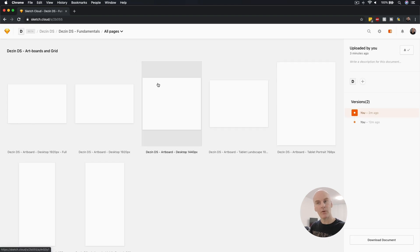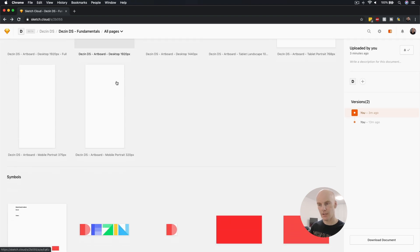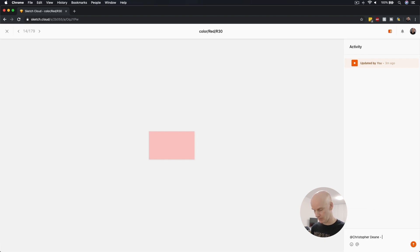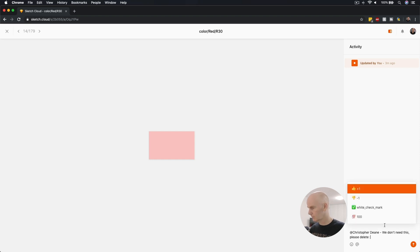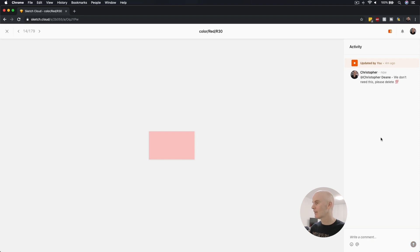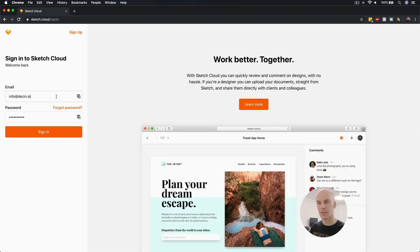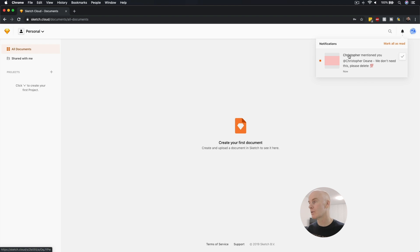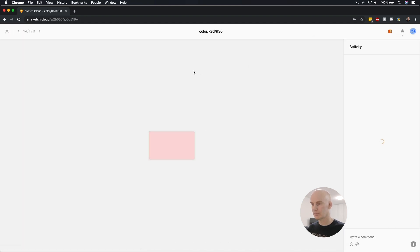From here, I'm going to leave a comment for the other account I created, then log out of this one and log into that one to see if I can see the comment. Scrolling back down to what we just created, I'll come to the bottom right, type in '@' — that's come up, and that's going to be me. I'll type: 'we don't need this, please delete.' Adding that comment. I'll log out and sign into the other account. I've got a notification saying Christopher mentioned you — 'we don't need this, please delete.' That's working.